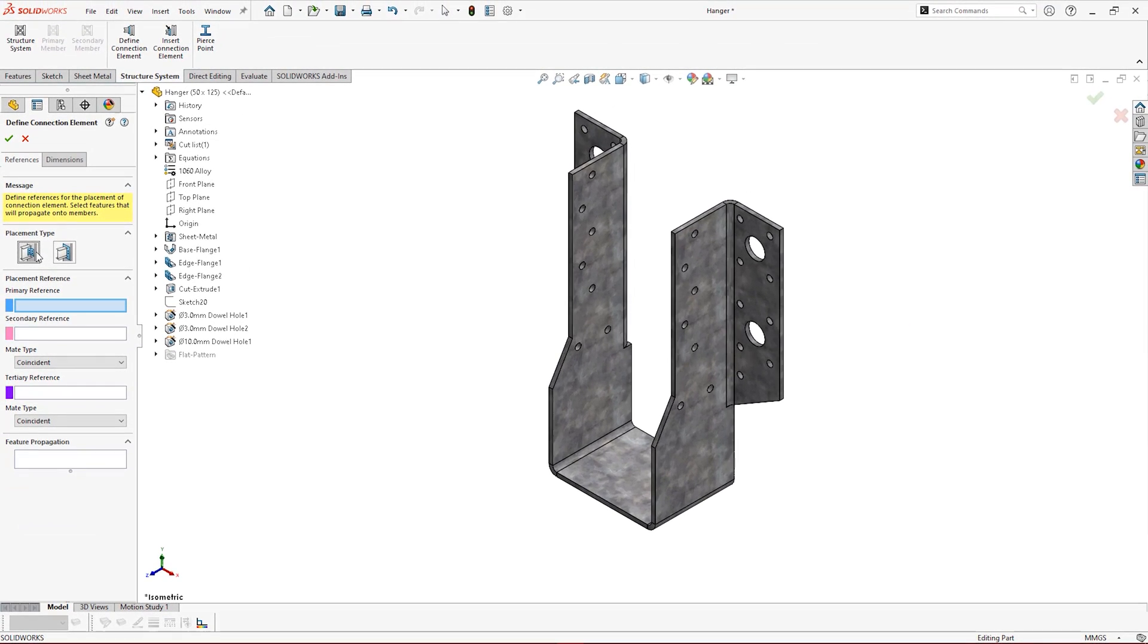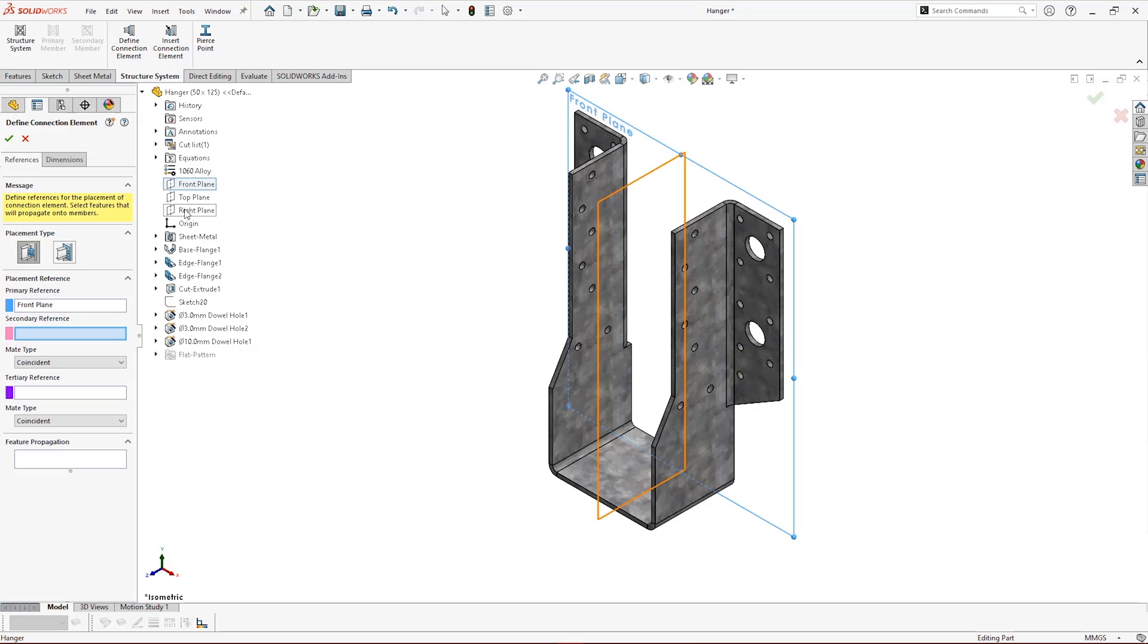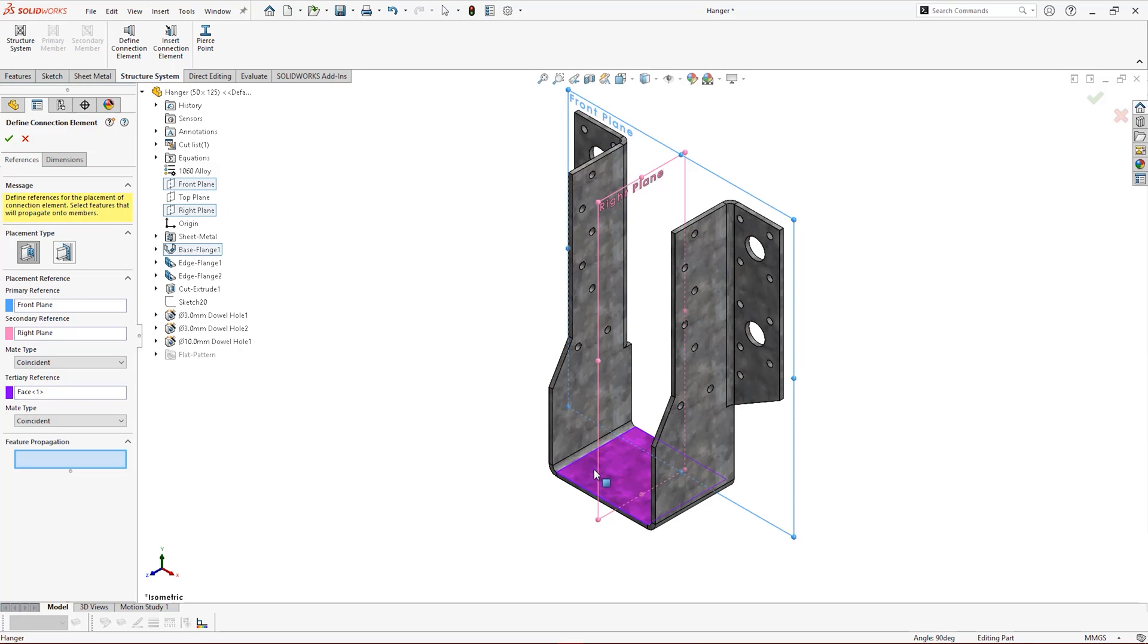With three references to choose, we want to select those that will make the most sense when it comes to positioning. Here our primary reference will be the plane that the connection fits against, and selecting the right plane as the secondary reference will allow us to keep the hanger centered about the structural elements. Our tertiary reference will be used to determine the vertical position of the connection.